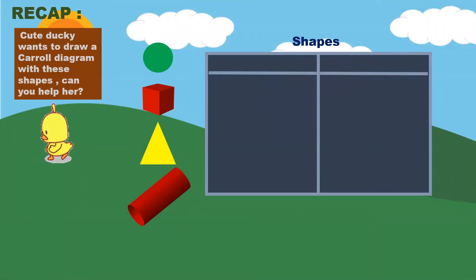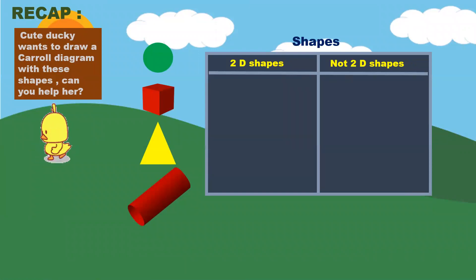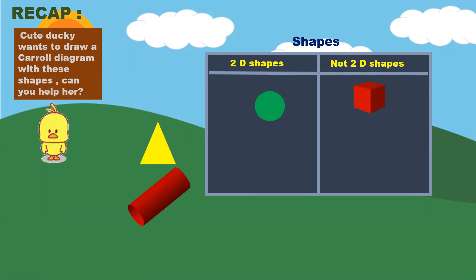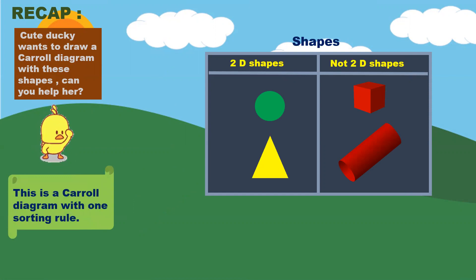Let us start sorting out 2D shapes. What are the 2D shapes over here? Not all are 2D shapes — can you spot some 2D shapes? Yes, a circle is a 2D shape. A cube is not a 2D shape. A triangle is a 2D shape. A cylinder is not a 2D shape. This is a cattle diagram with one sorting rule.